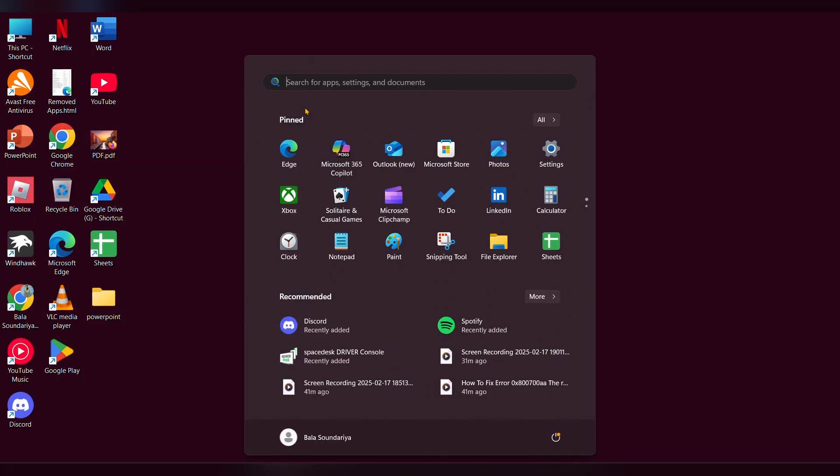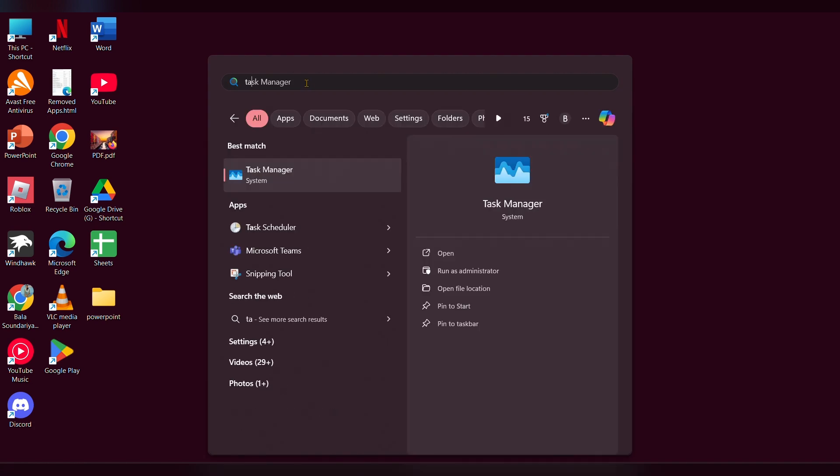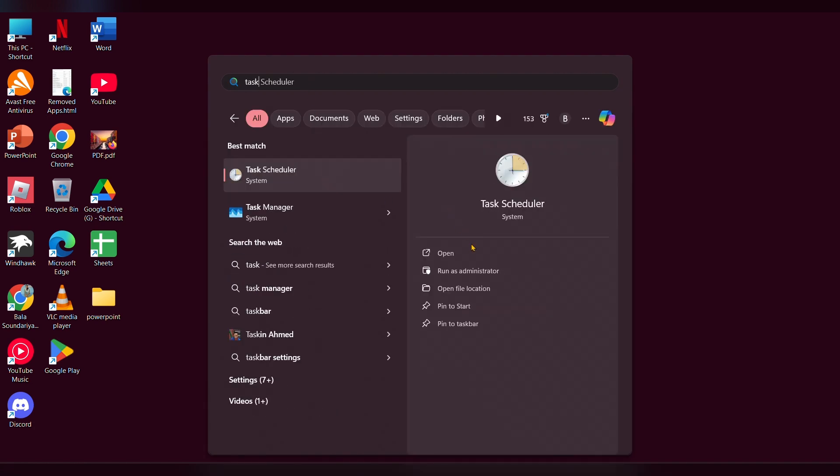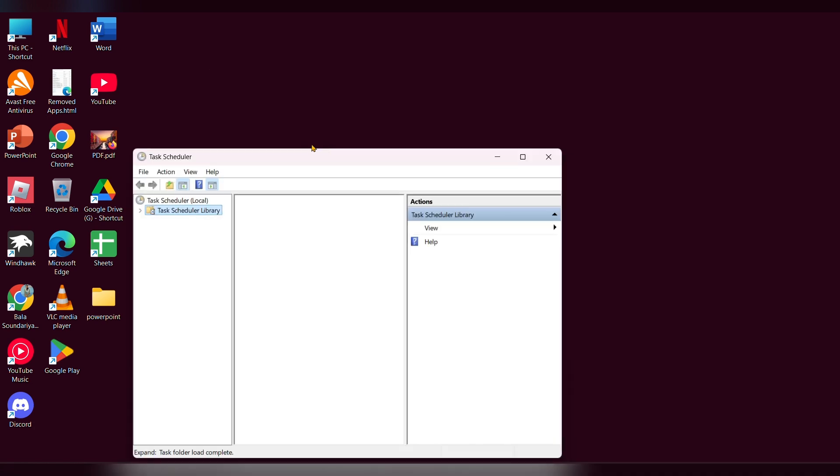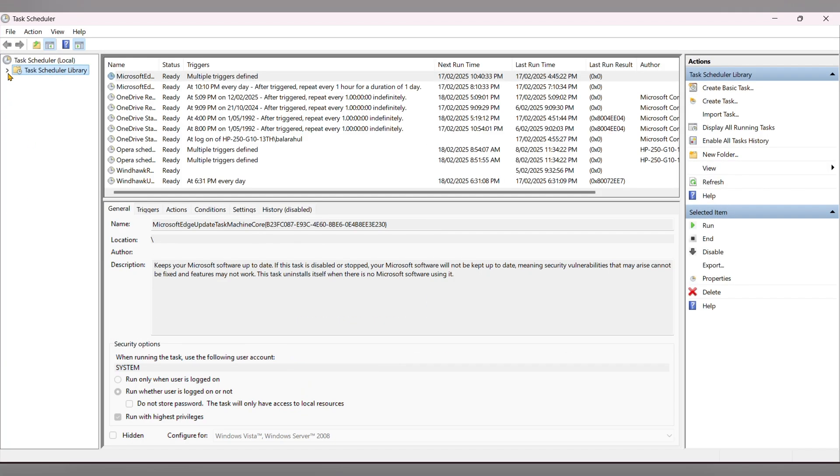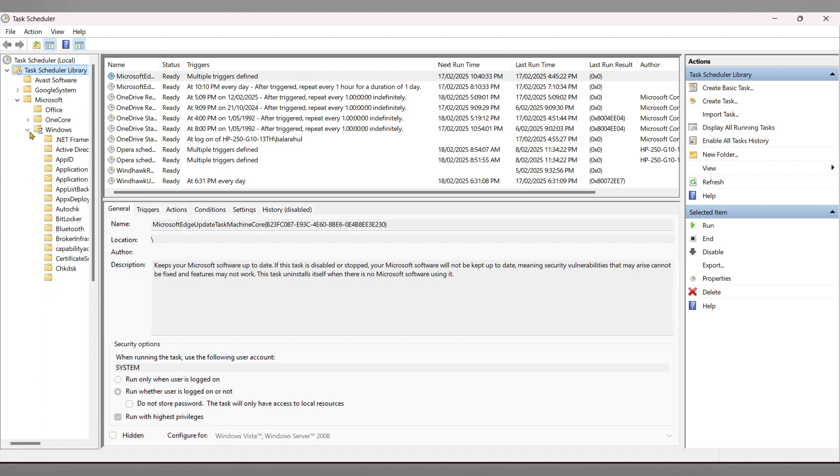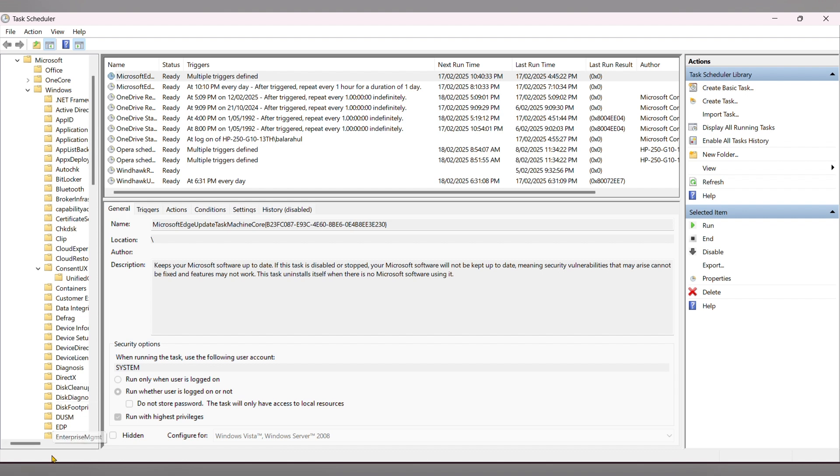Step 2: Open Task Scheduler. In the search bar, type 'tasks' and open Task Scheduler. Here, you have to expand Task Scheduler Library, then Microsoft, then Windows. Scroll down and you can see a folder. Expand that.